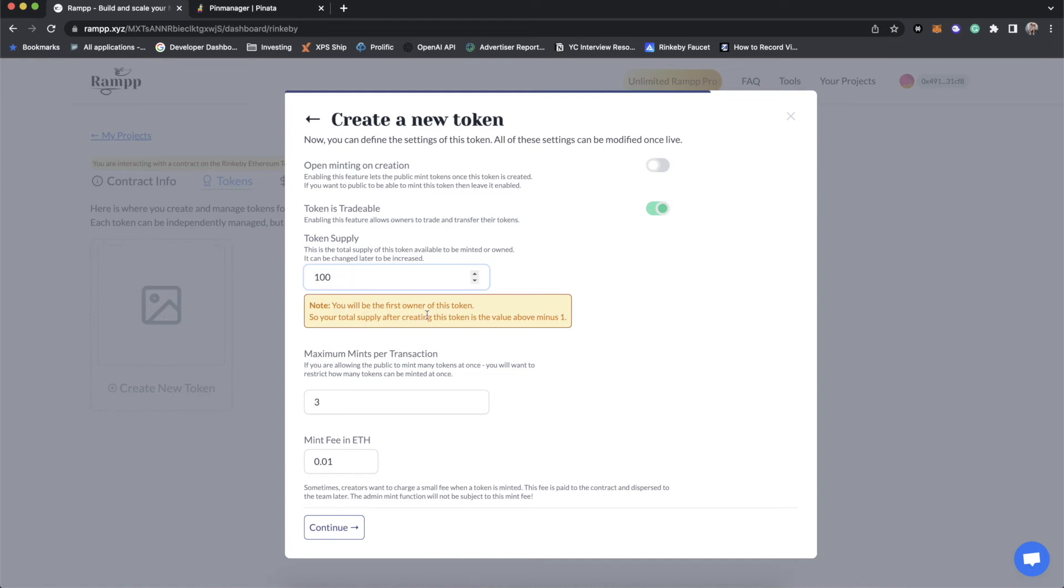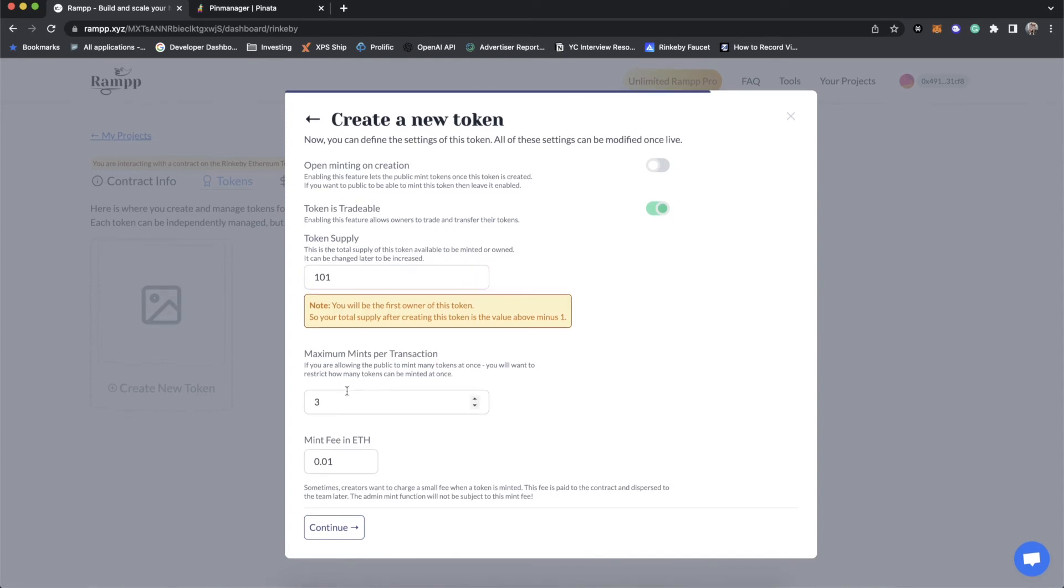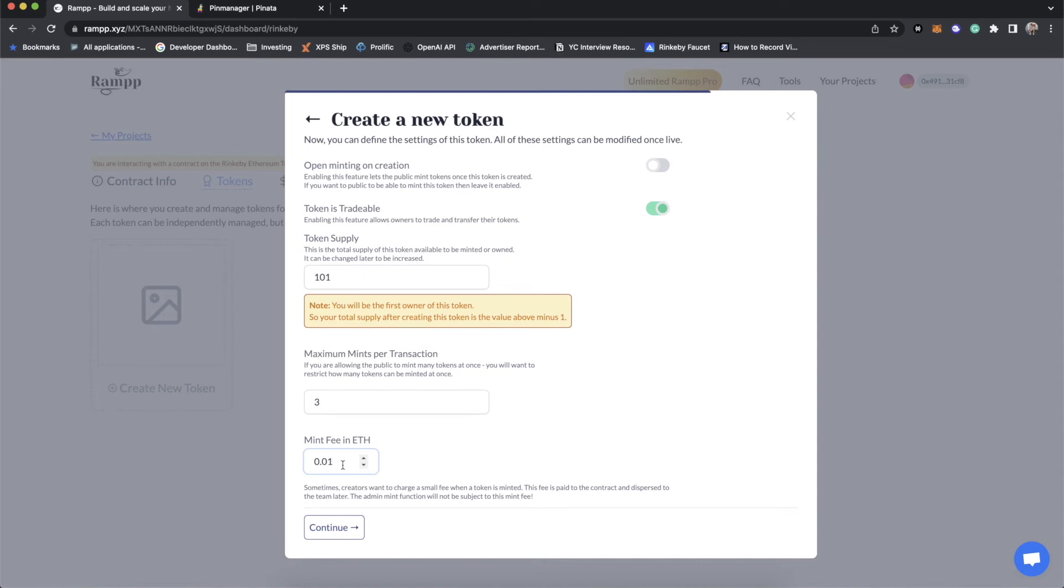And the first token goes to the owner. So we want to make this supply 101. One for us, 100 for the public that we're going to be launching to. And then maximum mint per transaction. This is essentially how many can someone buy of this token in one transaction. Since we're not going to be allowing the public to mint, this is not a relevant field for us. And if we were going to be using the mint button for this token, we could set a fee here. Of course, zero is a valid fee. You can have it as a free mint, or you can have it as 0.01. Let's make ours free.